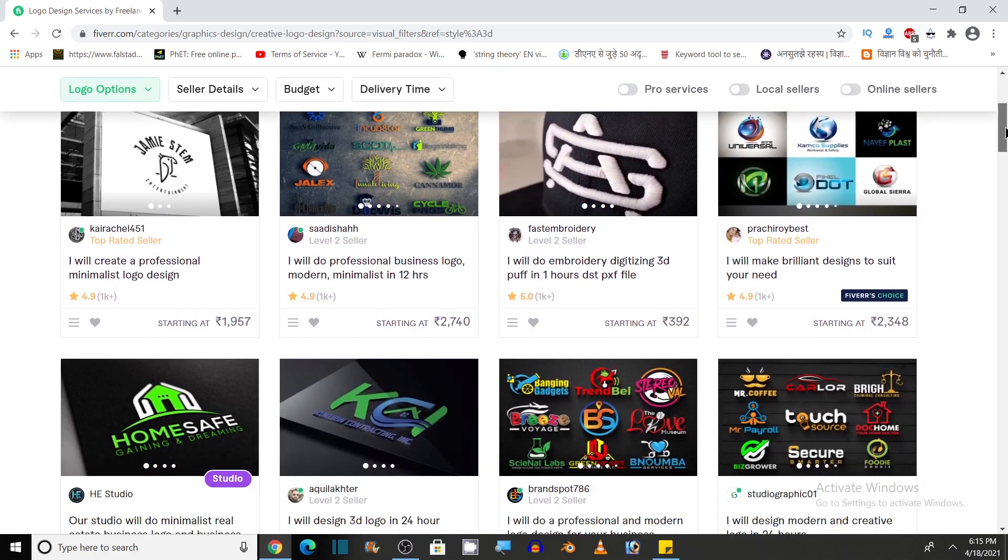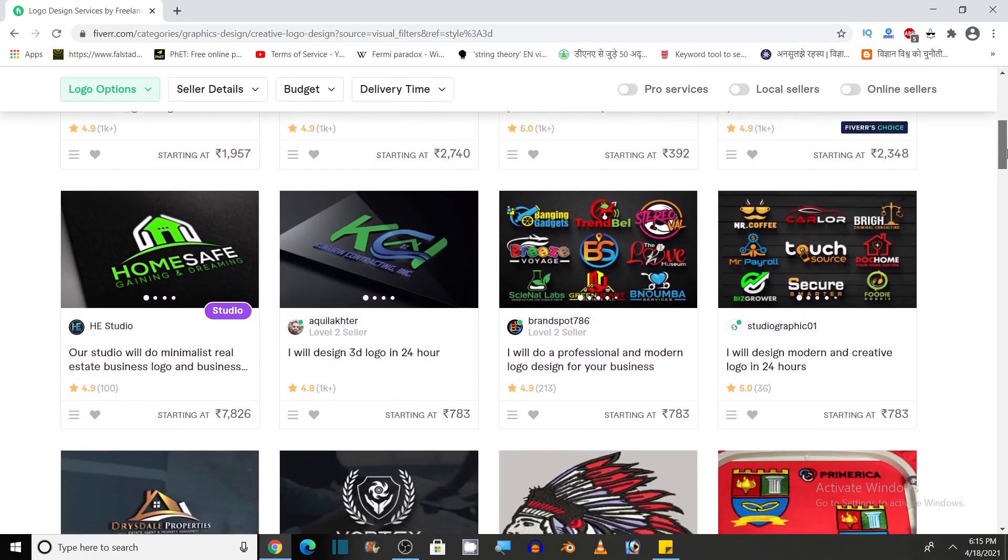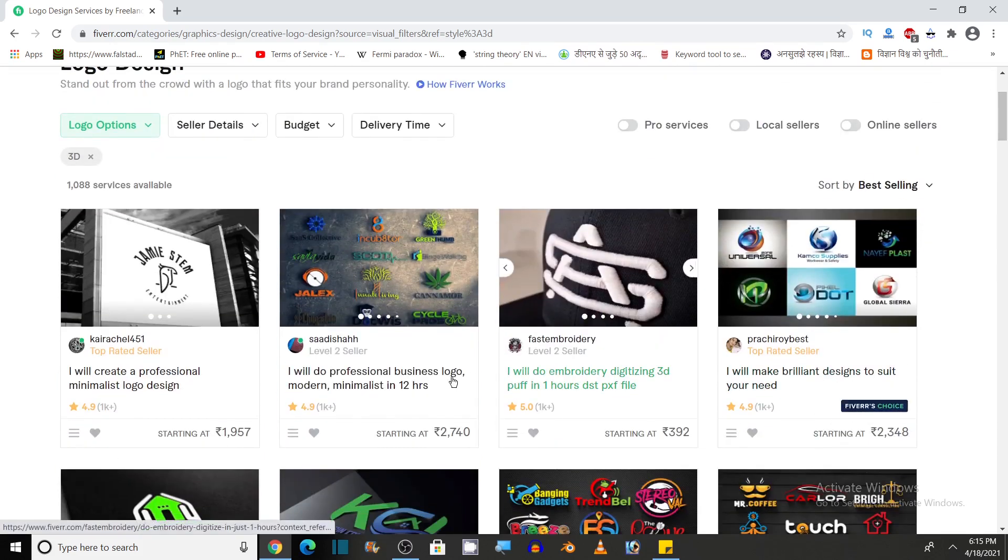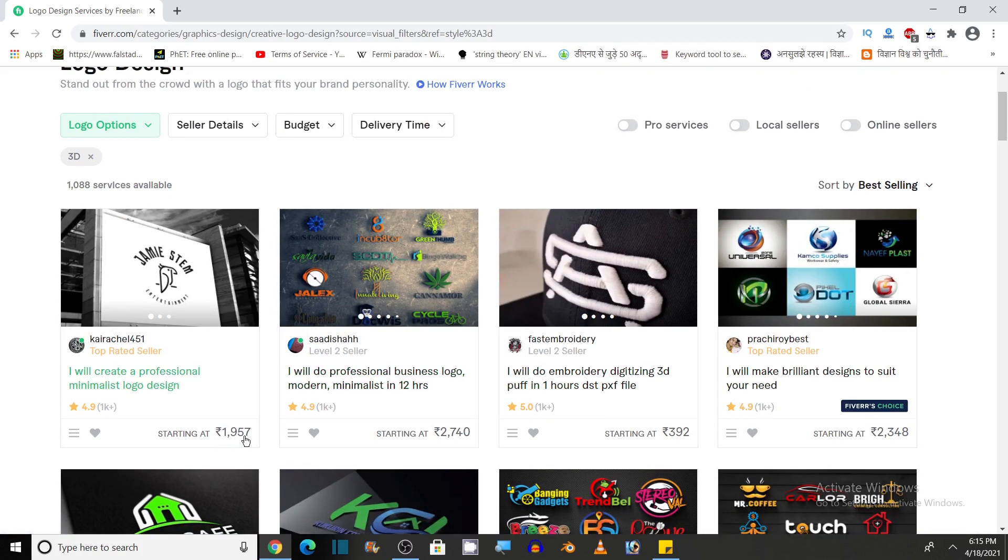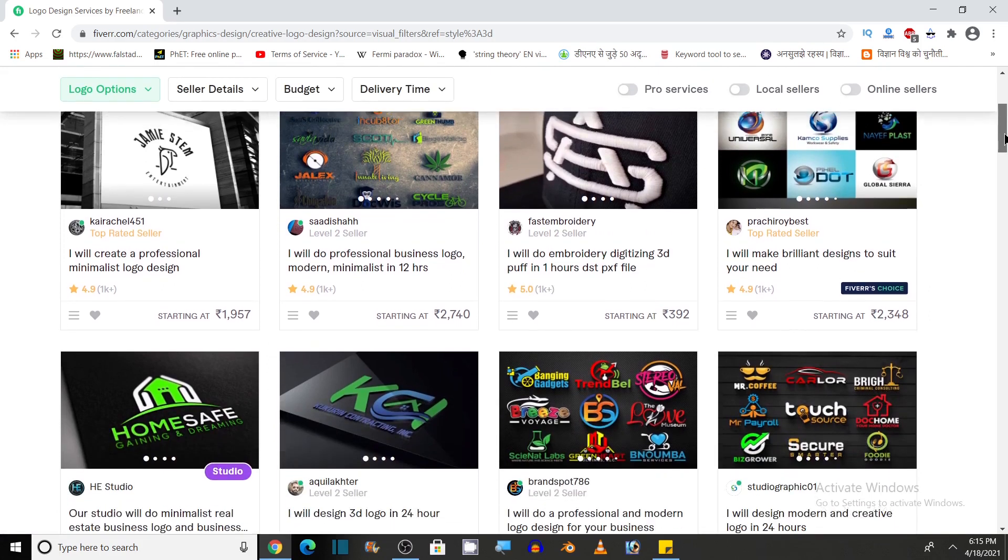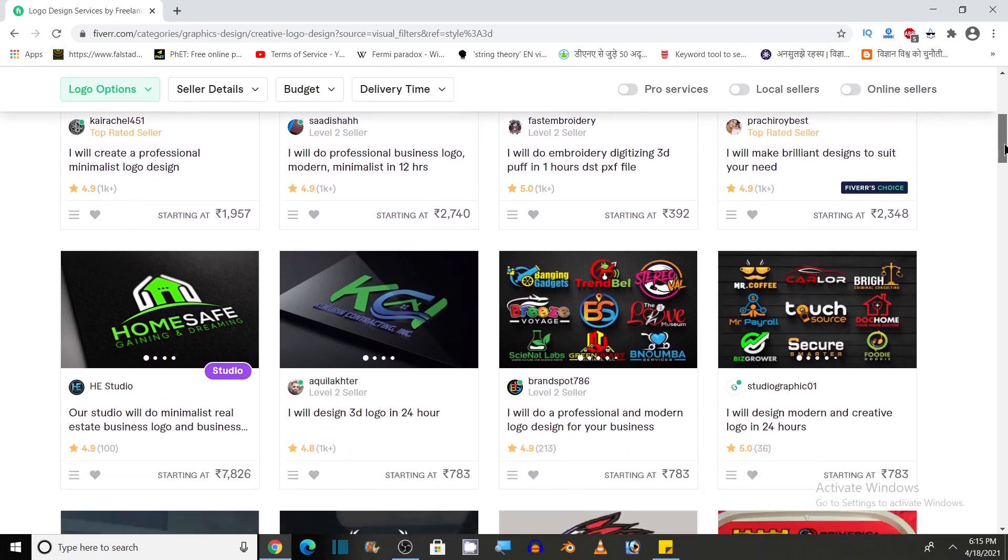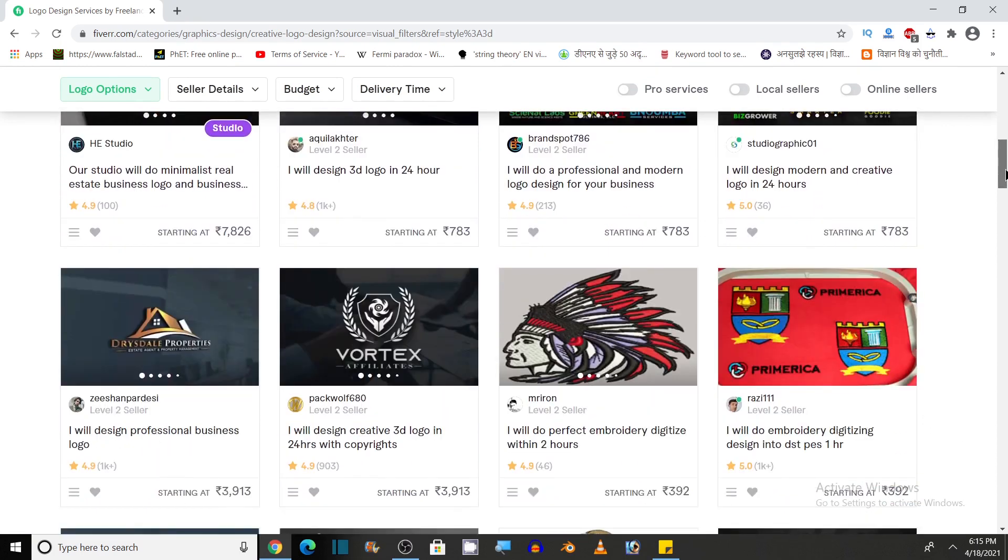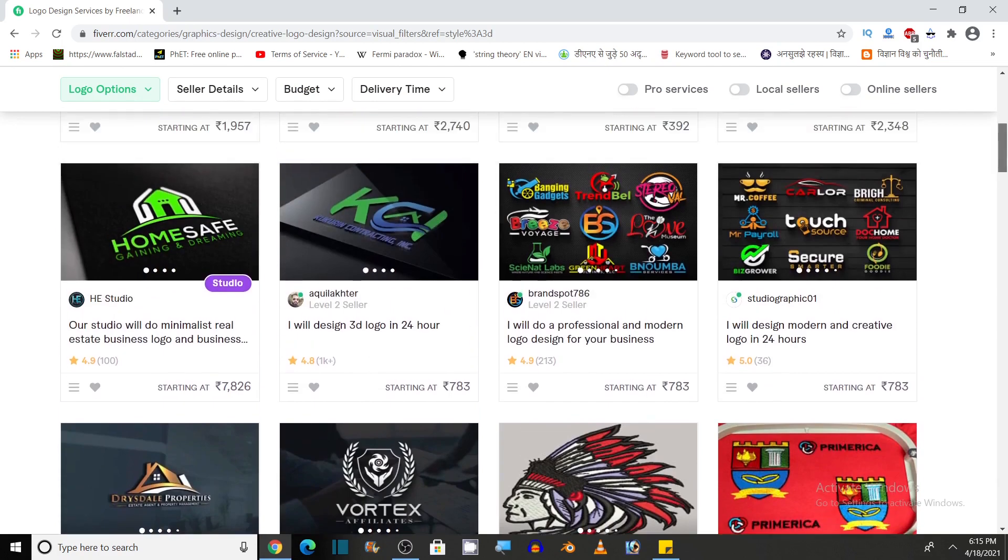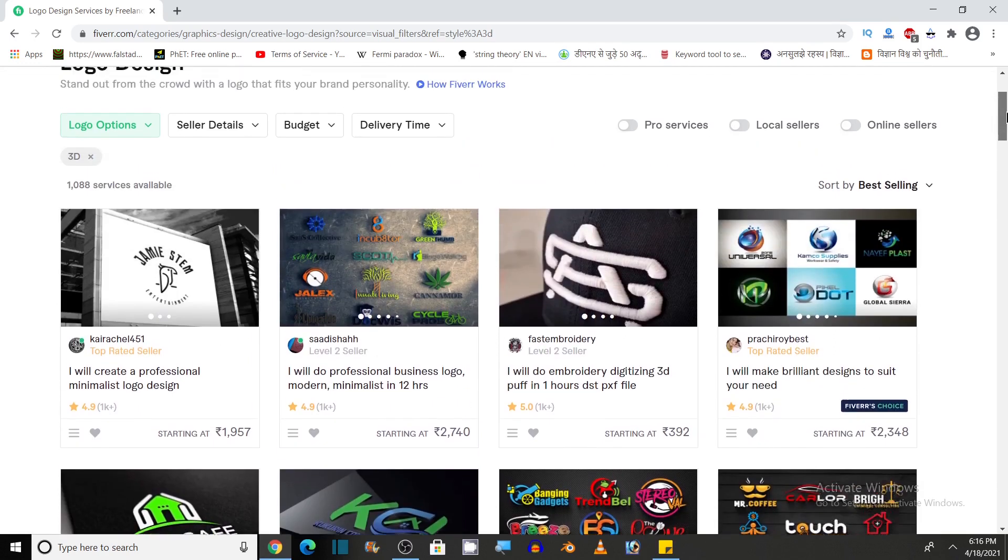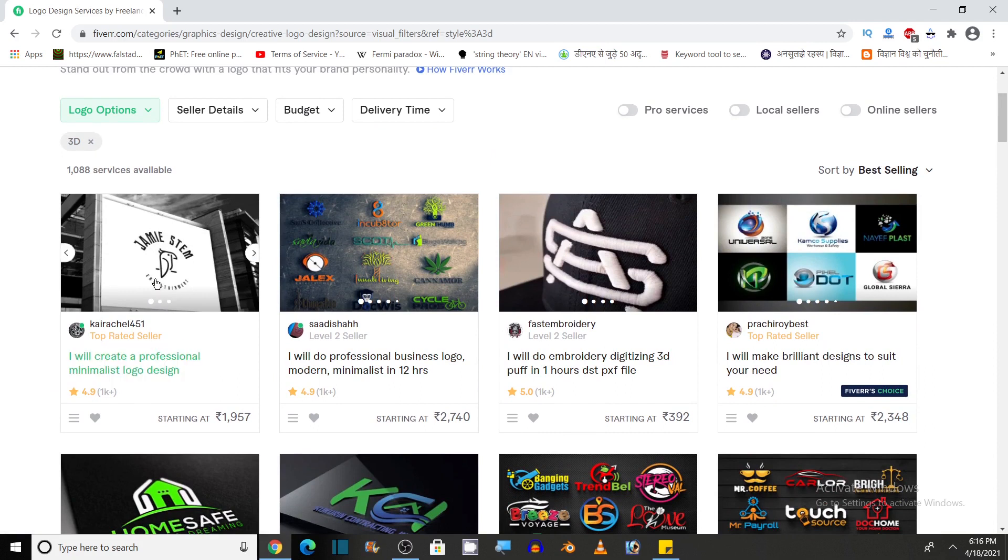According to my choice of 3D design logo, various services are available here. You can pay for these services. As I am in India, the price of this service is shown in rupees. It's from 1,957 rupees to 7,400 rupees and 392. You may be charged depending on the experience and expertise of the freelancer. So you can choose what suits your needs. Let's click on any of these logo design gigs. As I told you, gigs are the services offered by these freelancers. So let's click on the first one.